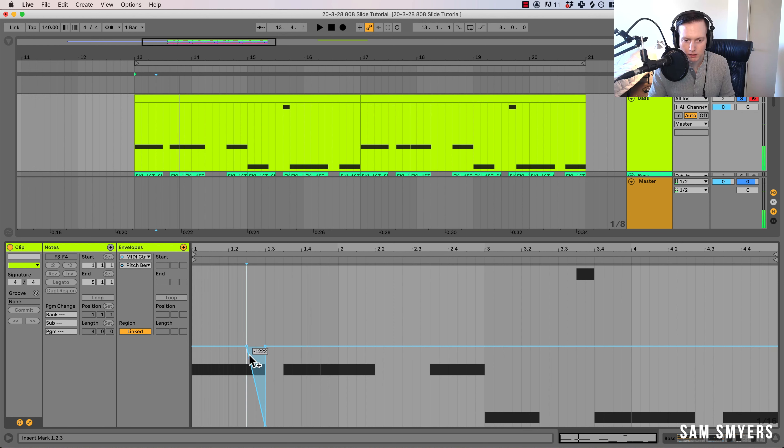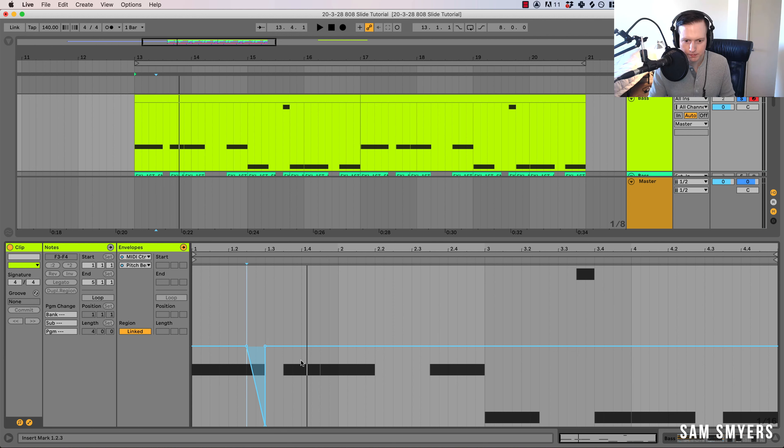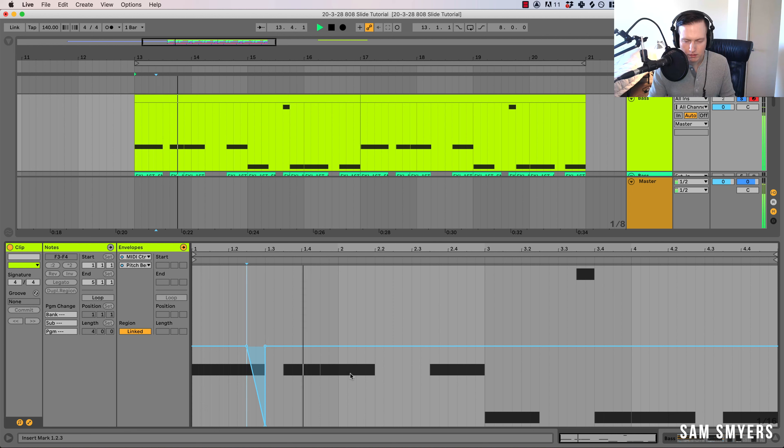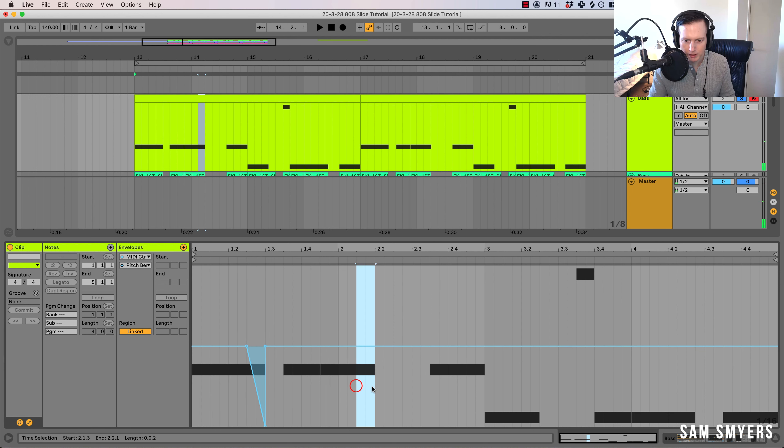So you can hear it bent down. Now I'm going to add one right here too.